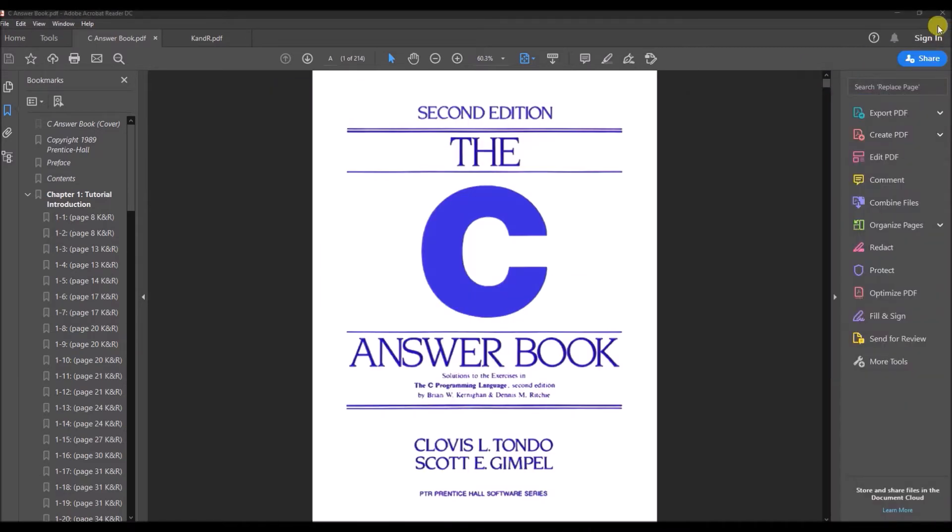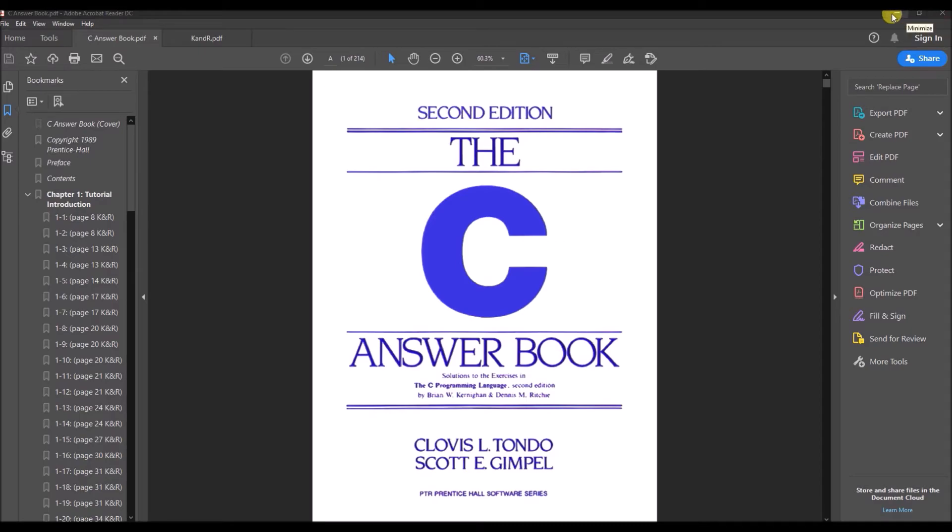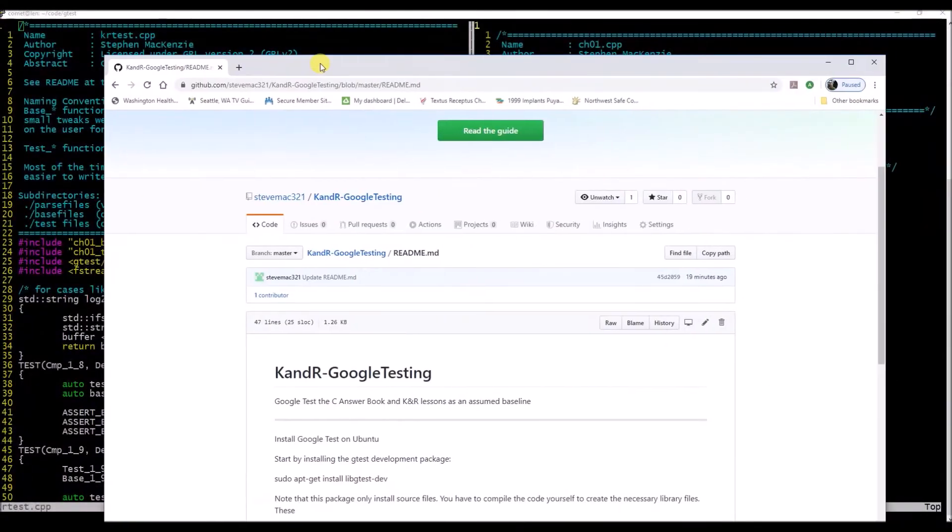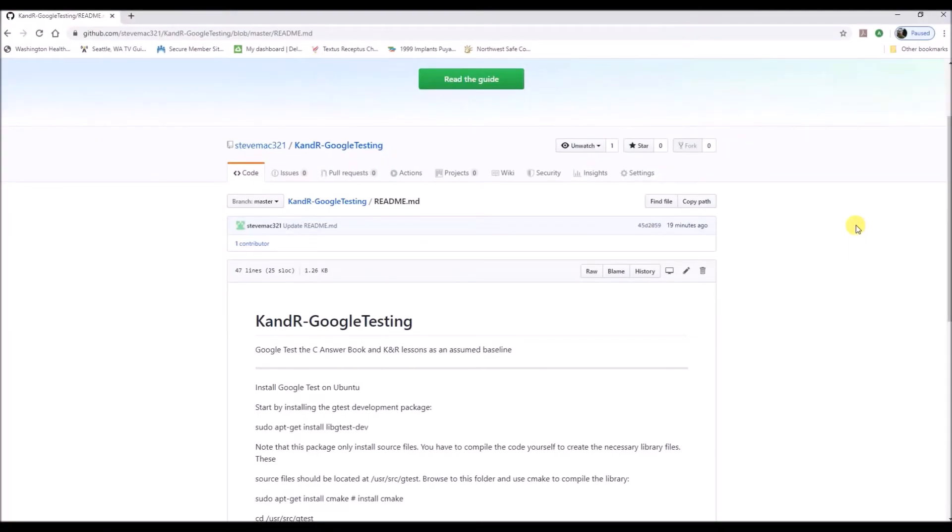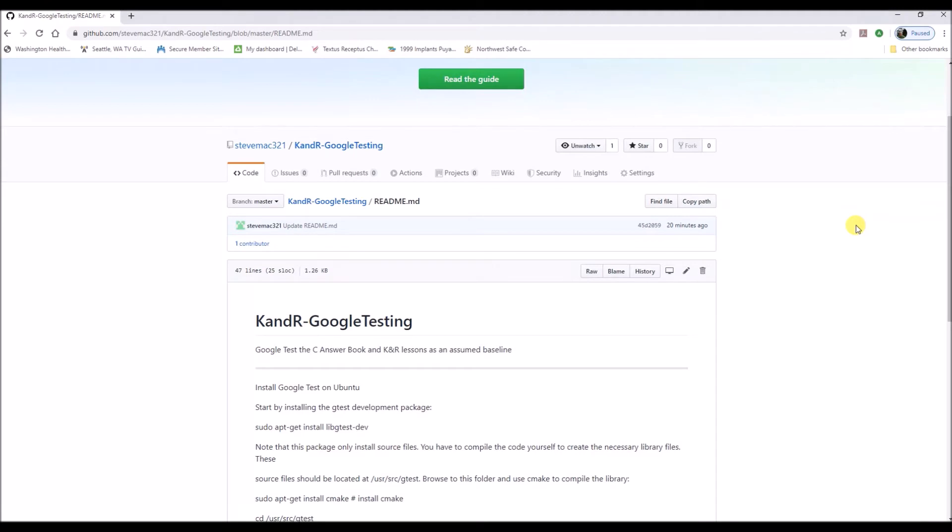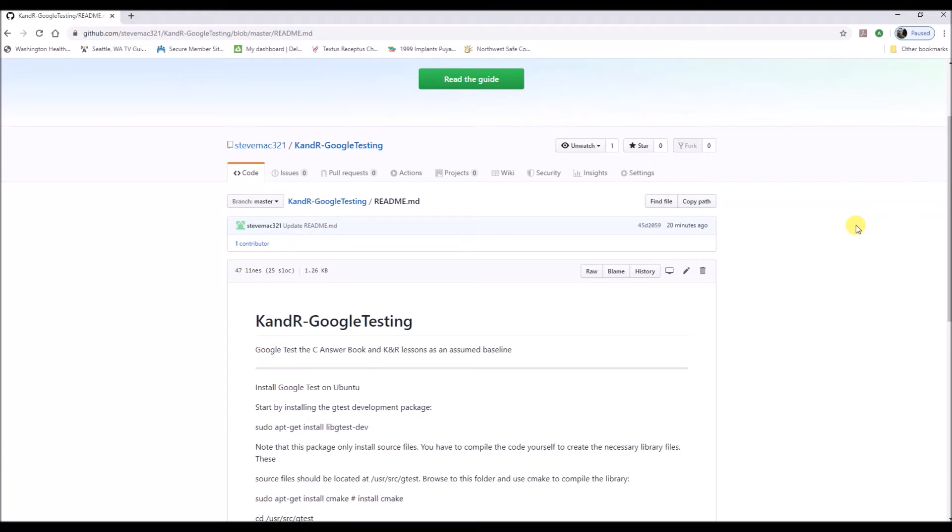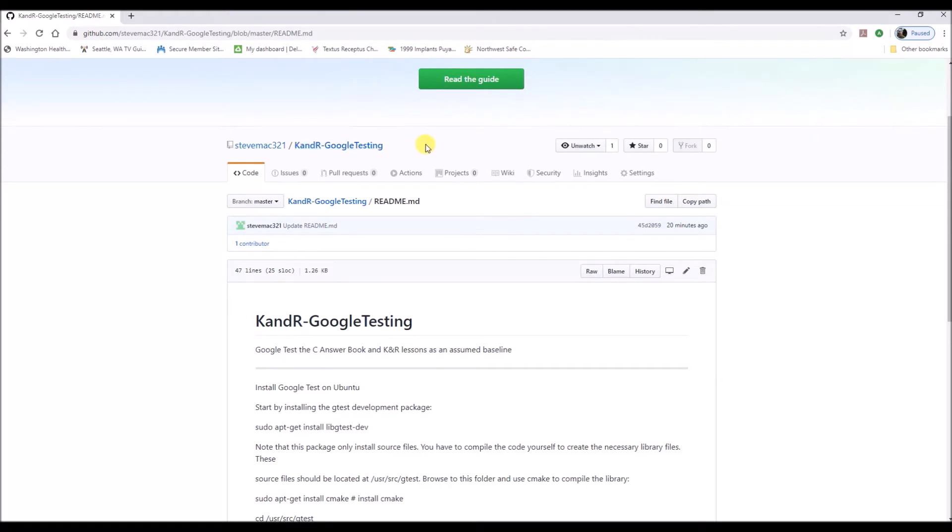What we are doing is getting the Google Test suite, which I have instructions on how to do. I've checked in some of the tests from the first chapter. I'm not just going to give you everything because that defeats the purpose. What's very helpful is for you to go through the exercises, ideally first come up with your own solutions, then type in—not copy and paste, but type in—the C Answer Book solutions. That's my GitHub: github.com/stevemack321/knr-googletest.